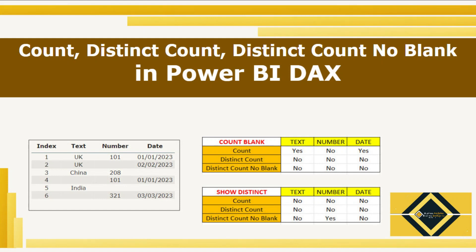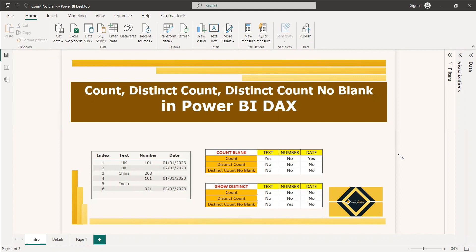Welcome to this new video. This video is regarding count, distinct count, and distinct count no blank in Power BI DAX. There is a difference between these three functions when we use them in DAX — specifically between count and distinct count with respect to text data type, number data type, and the same difference is reflected between distinct count and distinct count no blank.